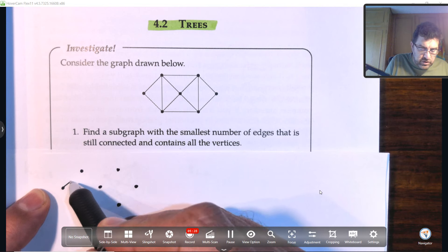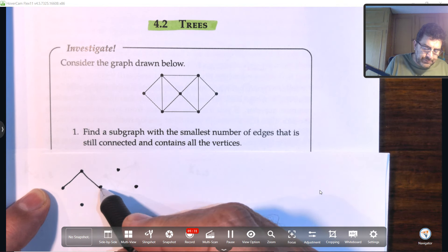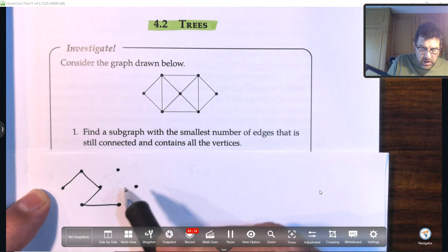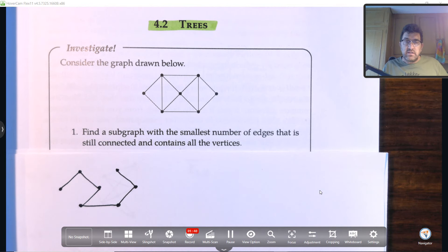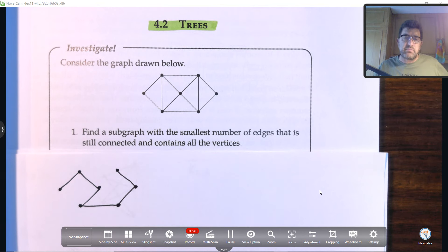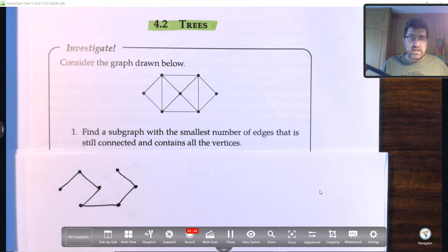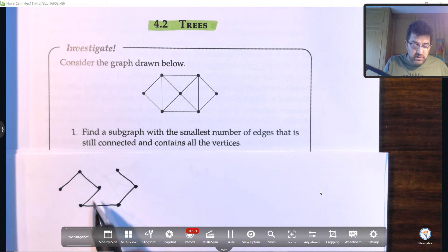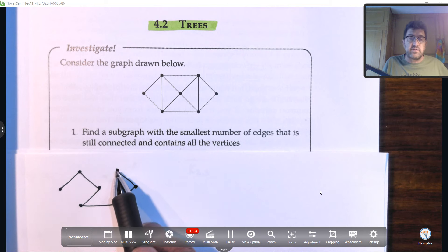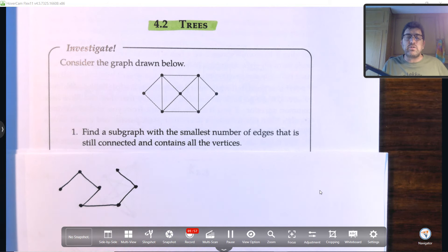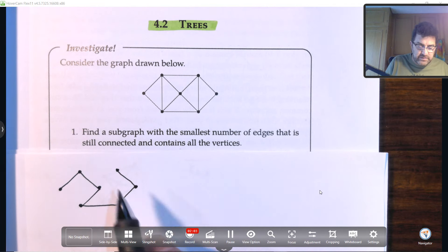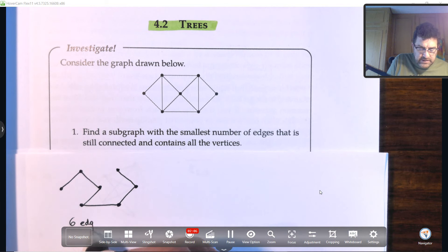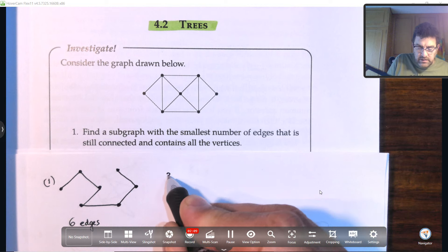We can start anywhere and traverse through the graph. There's one subgraph that does just that with the smallest number of edges. How do I know it's the smallest? Each vertex has a valence or degree of two, except for the first and last vertex which have a degree of one. So there are no repeated paths. Counting the edges, there are six edges for case number one.